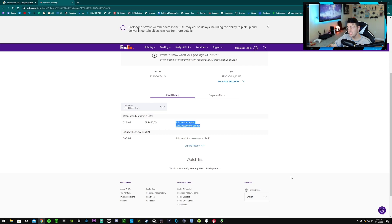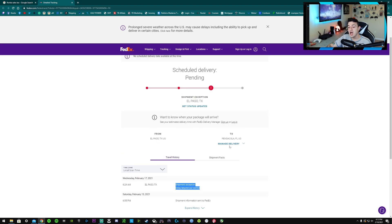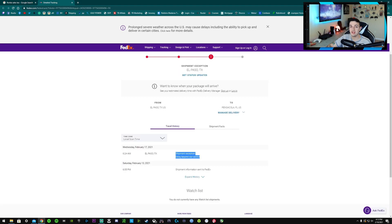It was supposed to be here the 17th, that's yesterday, that was Wednesday. It's the 18th. I've gotten no updates, so I have no idea when my PC is actually gonna get here.